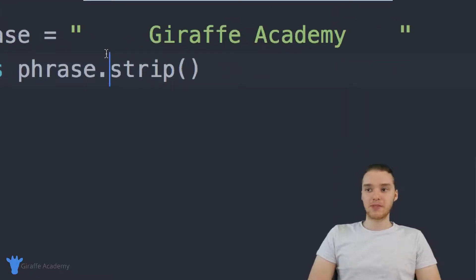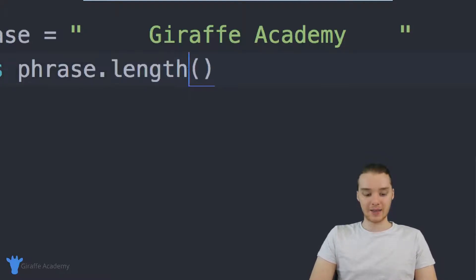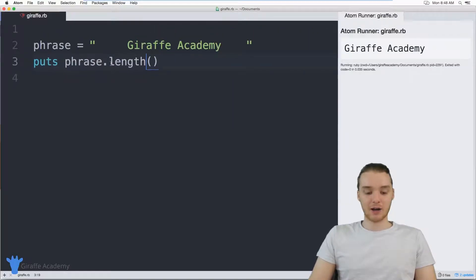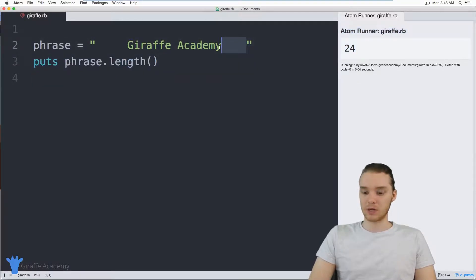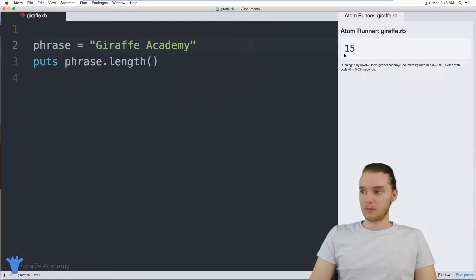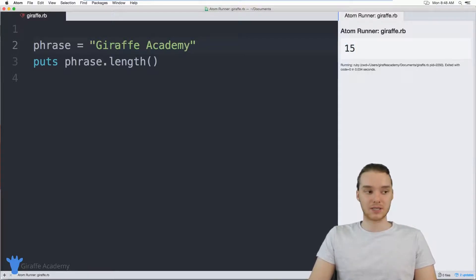We can also use these methods to find out information about our strings. For example, I could say phrase.length, and this is going to tell me how many characters are inside of the string. You can see over here we get 24, but let me get rid of all this white space — now we should get a smaller number, 15. So Draft Academy has 15 characters in it, including any spaces inside of it.